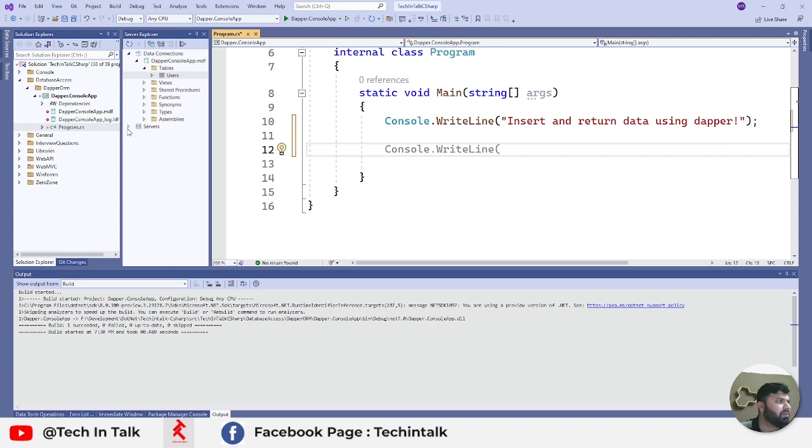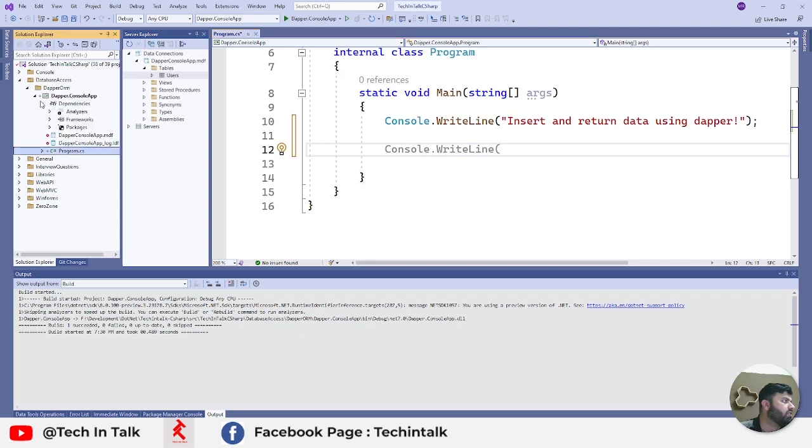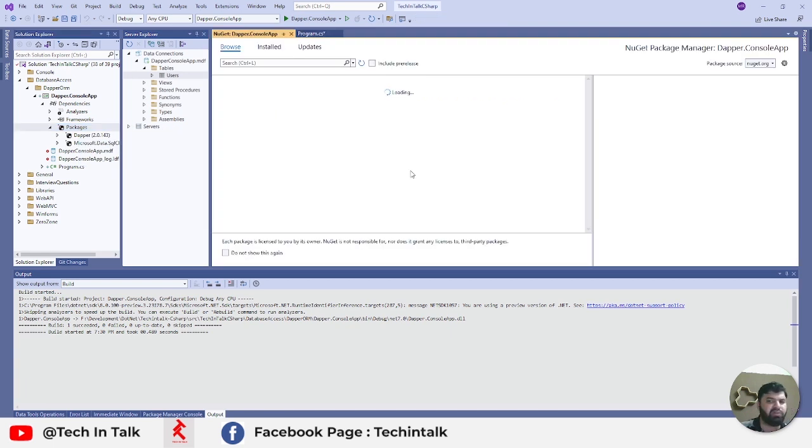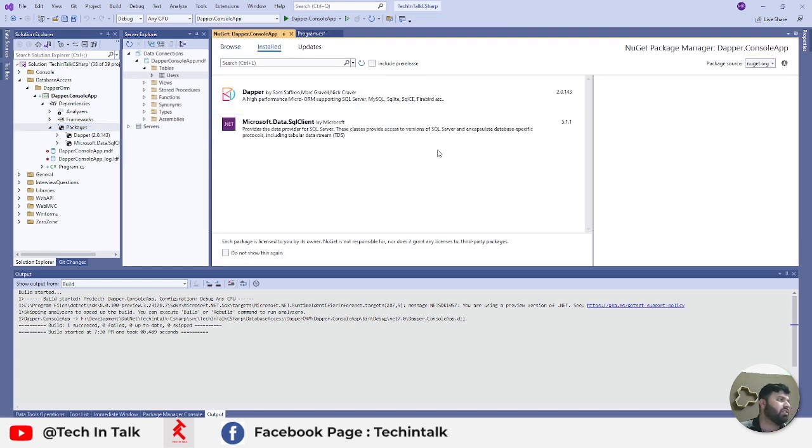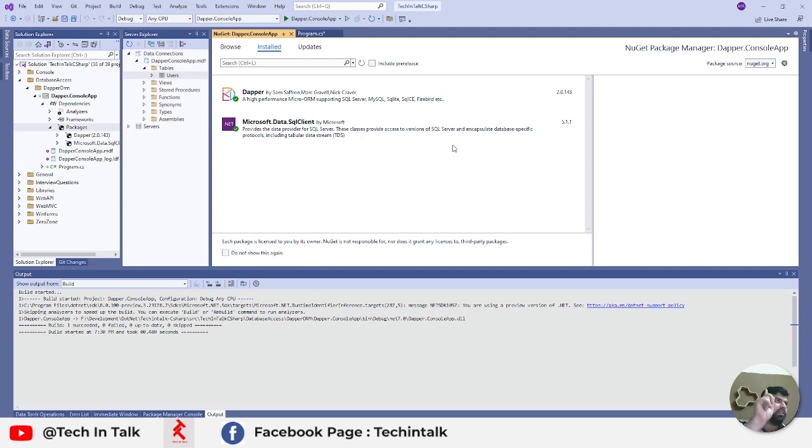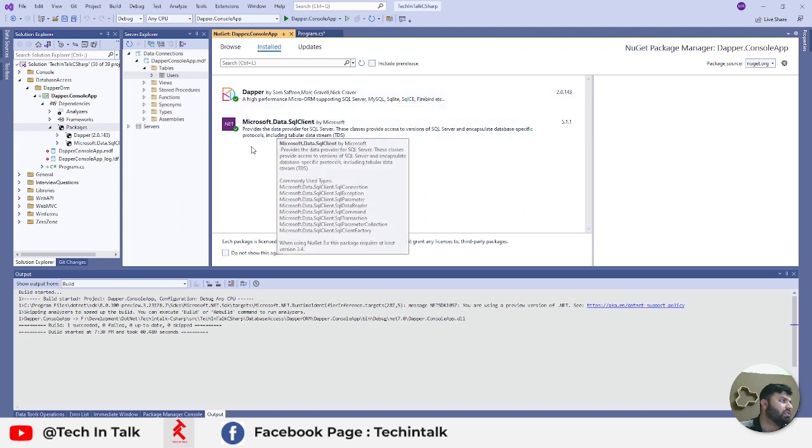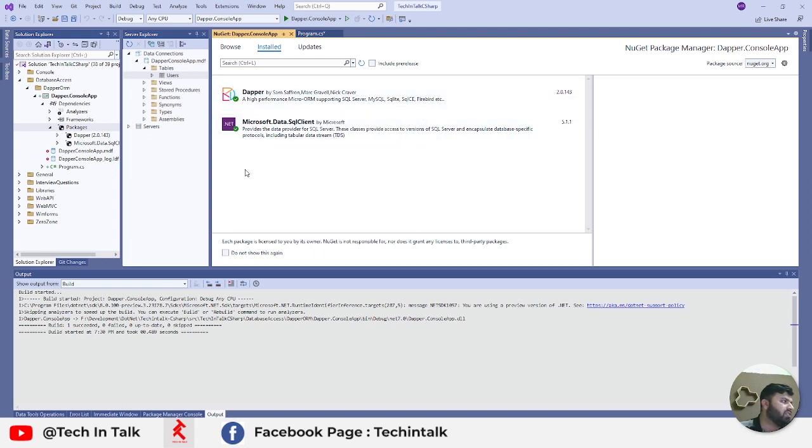I have a separate project in my solution which is TechInTalk C Sharp. If I see the dependencies, I already have installed two packages. I can share with you guys a separate video on how to install a package - you can find the link on the top of this video.